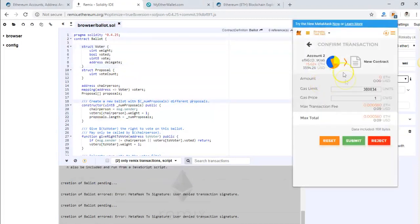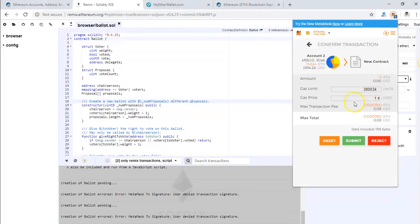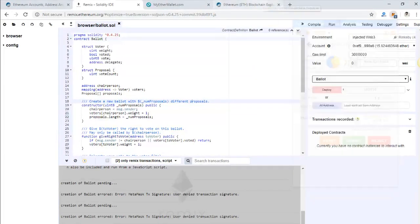You can see here the gas limit, which is automatically calculated by MetaMask. Now you have to set the gas price. You have to be very careful here to put the correct price, otherwise the transaction will not confirm or will take a lot of time.